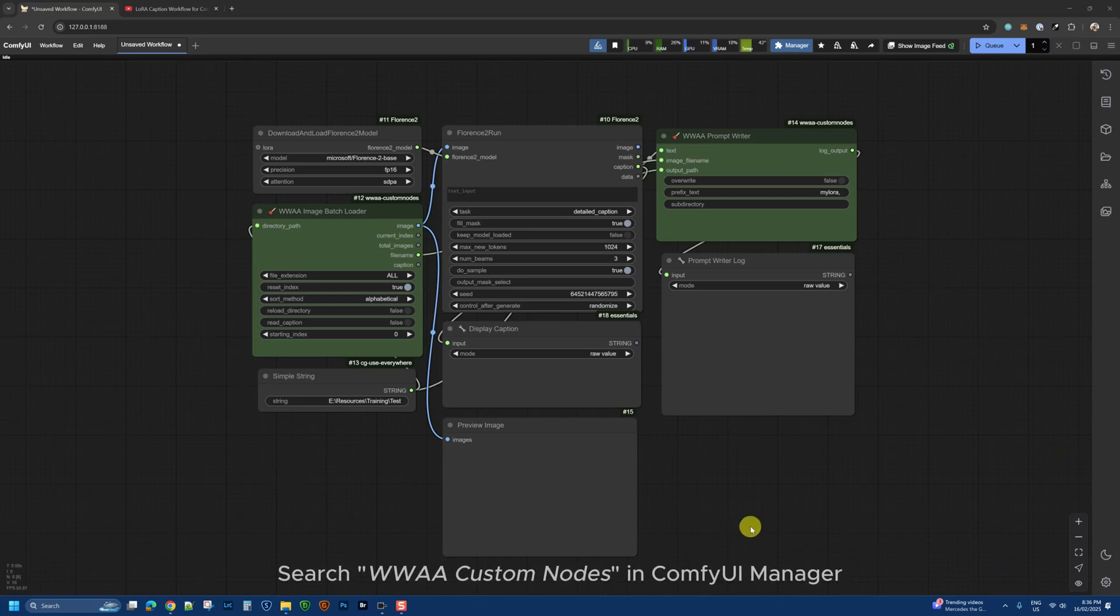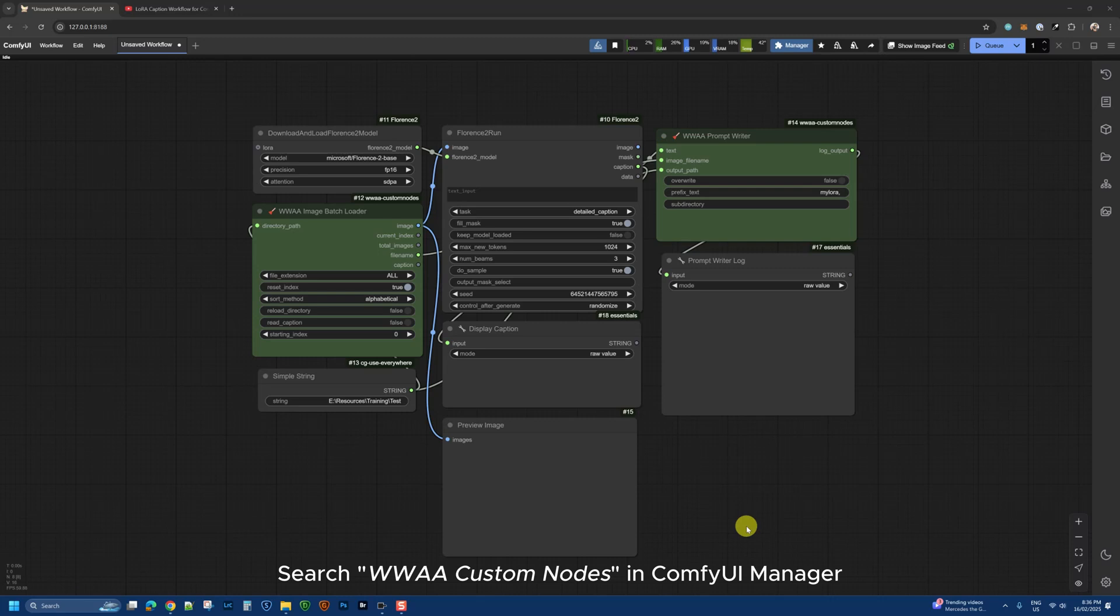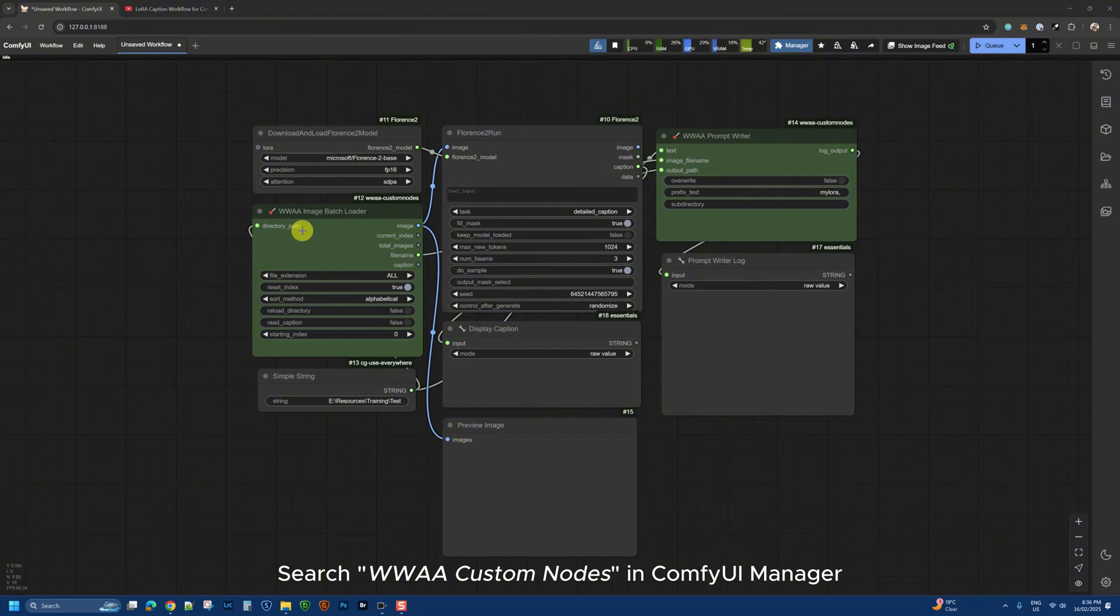I've been working on building a set of custom nodes for ComfyUI, and in this video I want to show you my new LoRa captioning workflow.